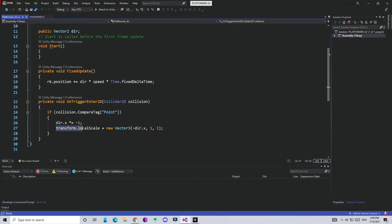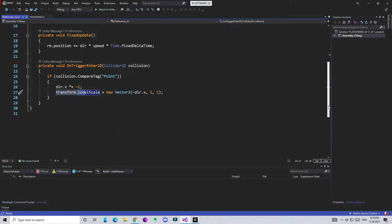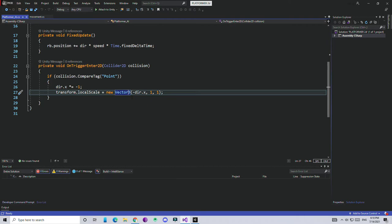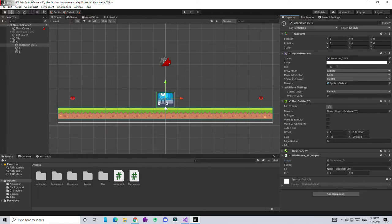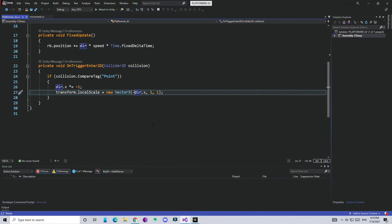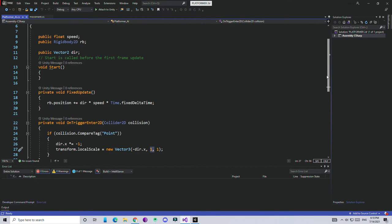Next we need to flip the AI so it visually faces the direction it's moving. We use transform.localScale and pass a new Vector3 with the direction value. I'm making the value negative because generally characters face right, but in my case the character is facing left by default. Then keep the Y and Z axis values the same. That's the complete script - it's pretty simple.